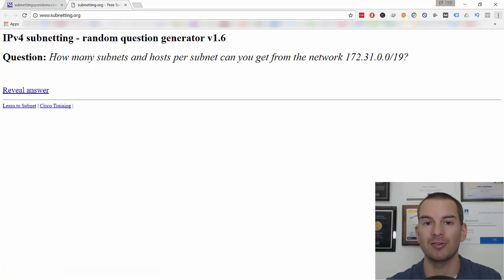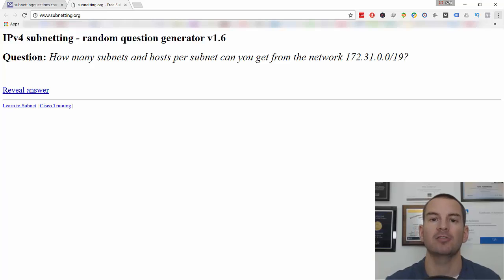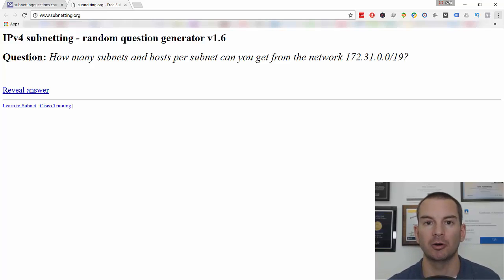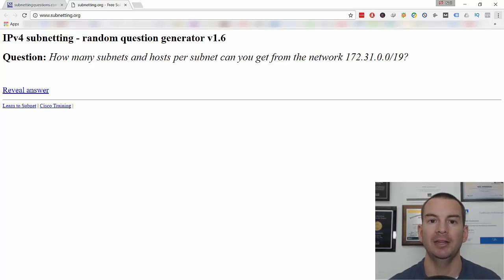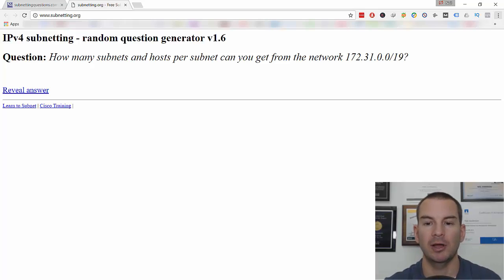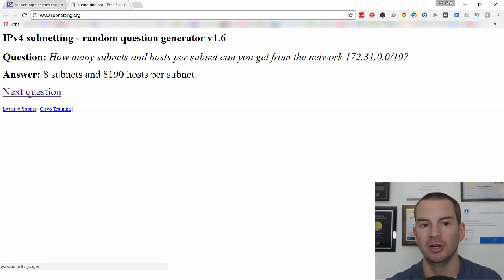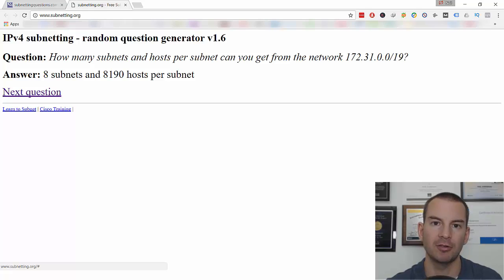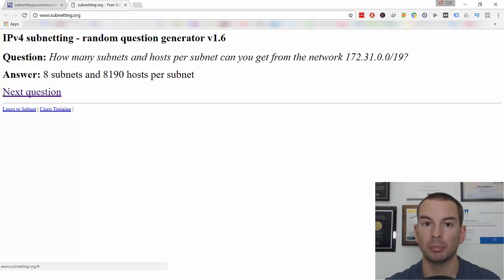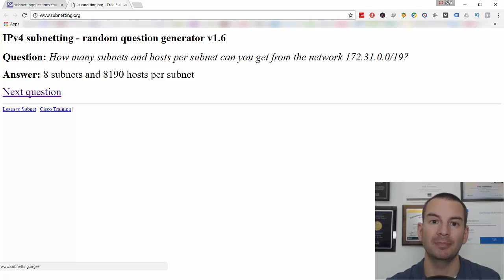It's really variations on everything we covered earlier in this course, so you should be confident you can answer any of these questions now. Check the question, figure it out, click on reveal answer, it tells you the answer, and then you can go on to the next question. This is really good for practicing subnetting.